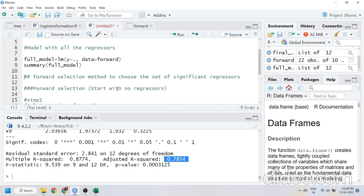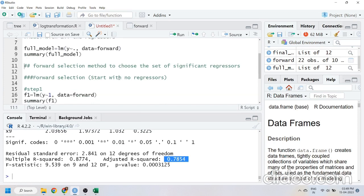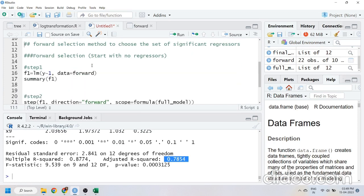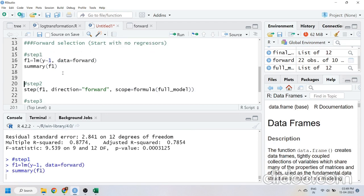For the forward selection method, the first step is to make a model with no regressors — only the intercept term. I saved this in f1, which is the first step of forward selection. I wrote lm(y ~ 1), where 1 means only intercept with no regressors, and the data comes from the 'forward' object. Let me run this and show you the results.